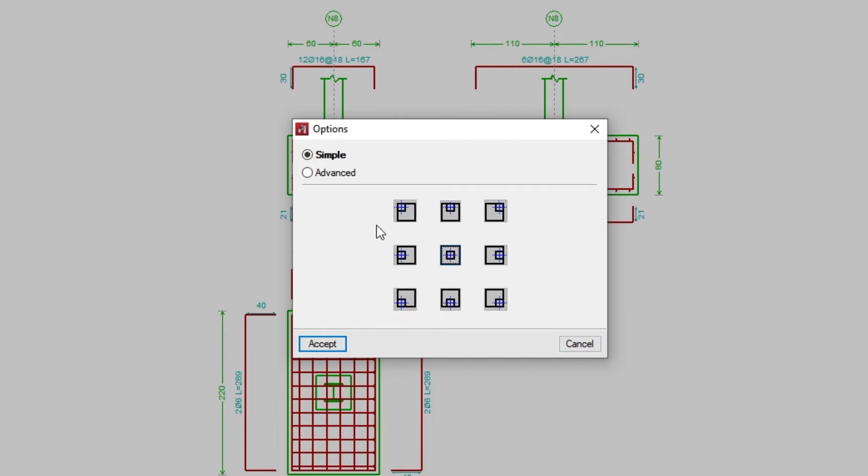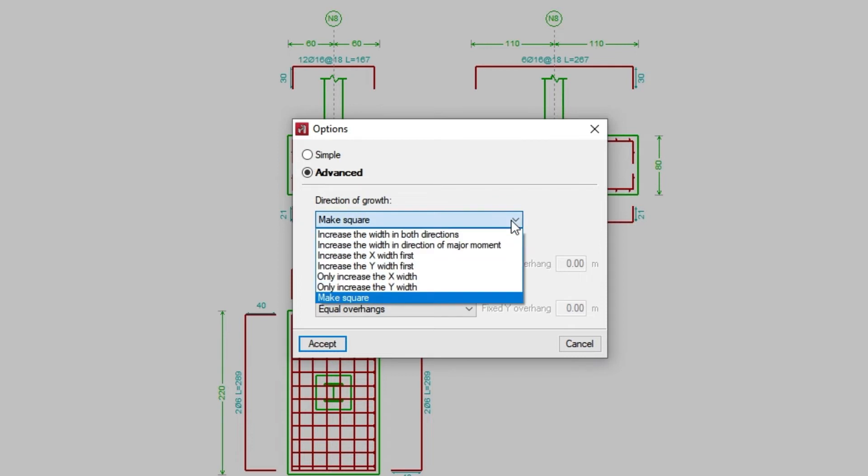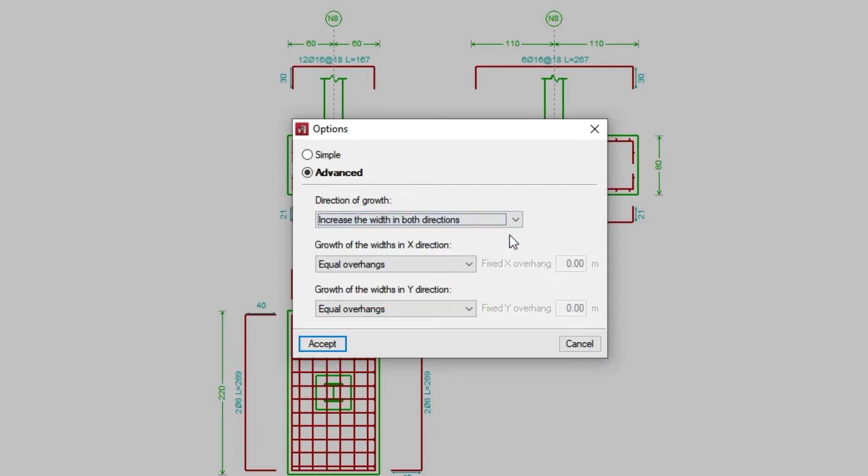By checking Advanced, under Direction of Growth we can specify the widths that will grow and their preference, and also indicate the conditions of growth of the widths in the X direction and in the Y direction, by selecting them from the different drop-down menus.